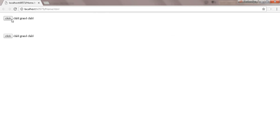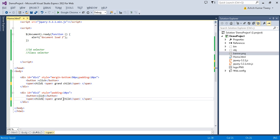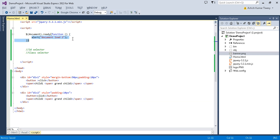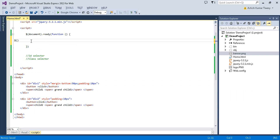Let me check the output. We have the first div and the second div. I'll label them — child one, child two, grandchild one, grandchild two. Now if we want to select the div element by its id, we just need to use the hash symbol inside the jQuery dollar sign selector — like $('#div1').